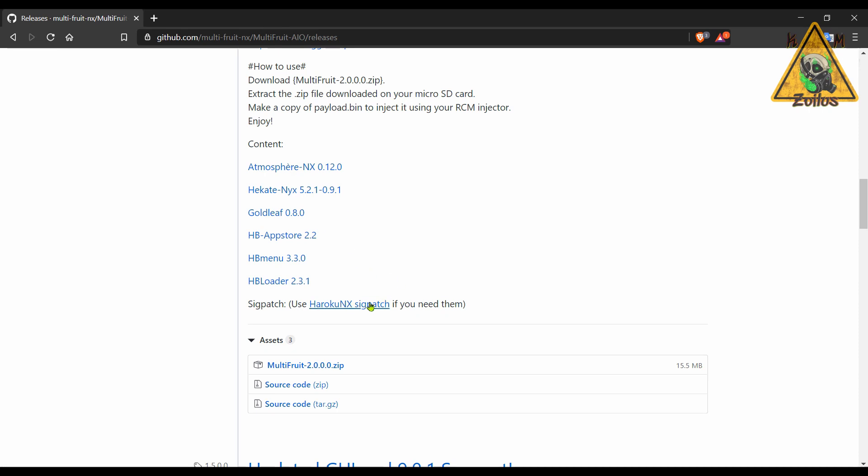But of course, you can add as many more homebrews as you want. Now one key note here is that this does not include the sig patches—you will have to add them yourself. Now the sig patches are needed so you can play your backed up game files.